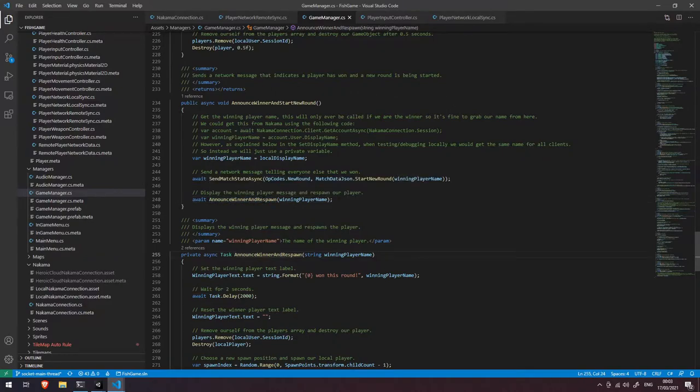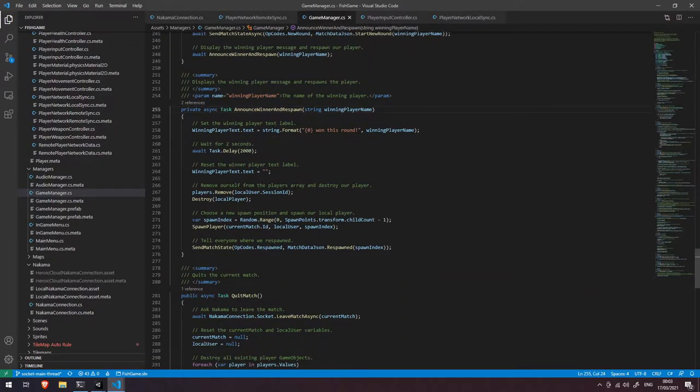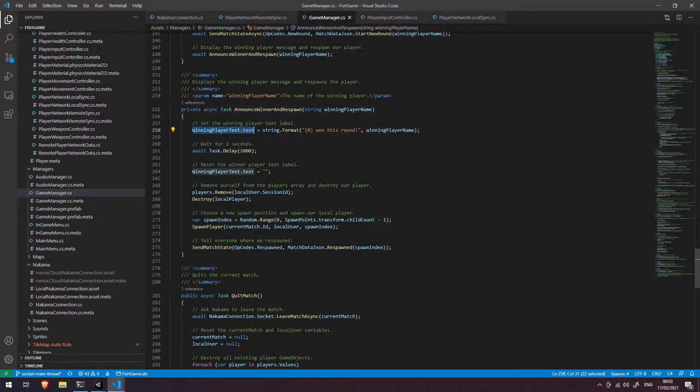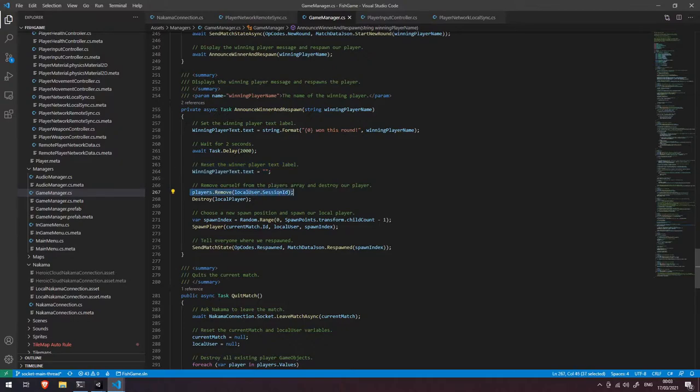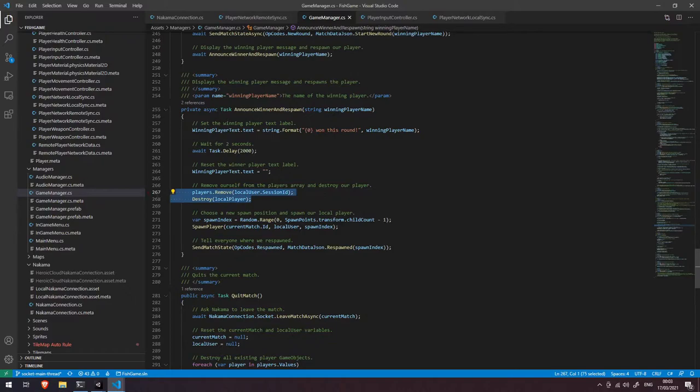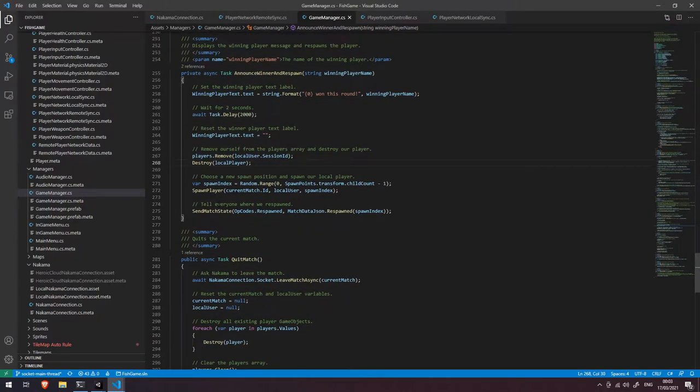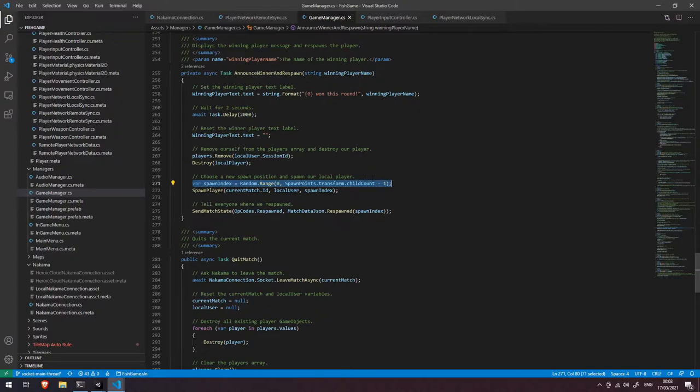Let's dive into that which is below. You can see here we're setting the text on a label on the screen to the winning player name has won this round. We're going to wait for two seconds then we're going to clear that label then we're going to remove this local player so the last remaining player, let's remove it and destroy it and then we're going to set a new spawn point for this player and then we're going to call the spawn player function.